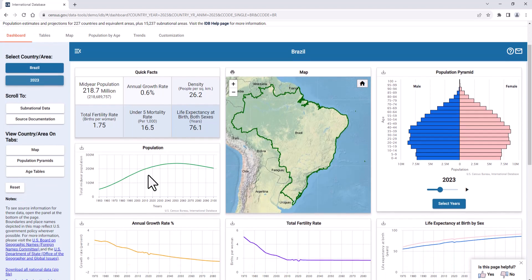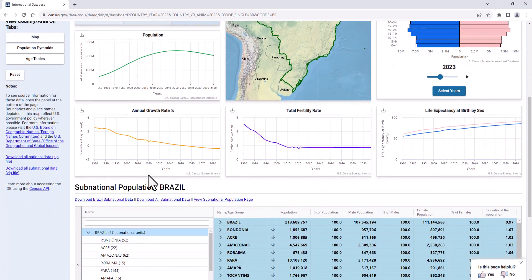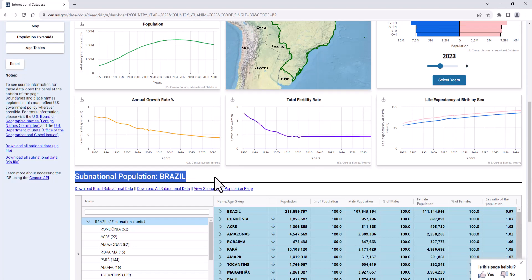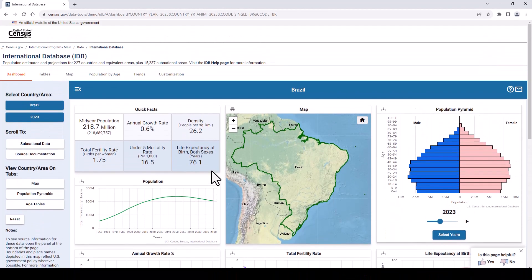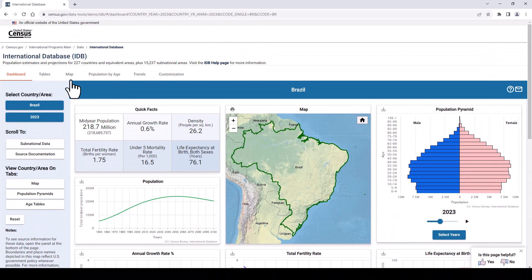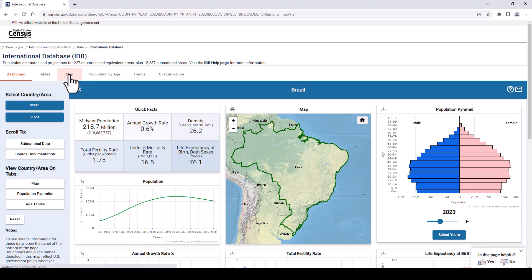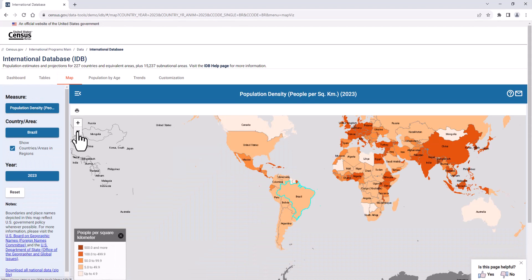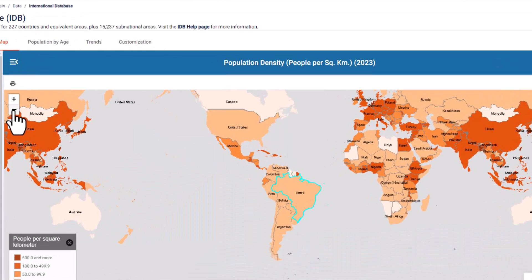If you scroll to the bottom of the page, you can also see population by age and sex for sub-national areas for some countries. When you click on the map tab, a map shows where Brazil is in the world.